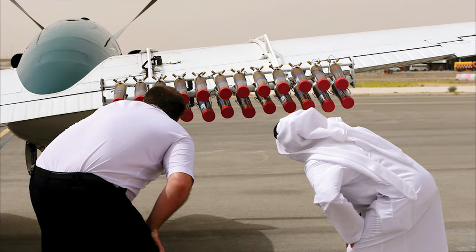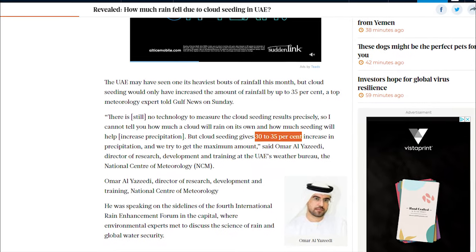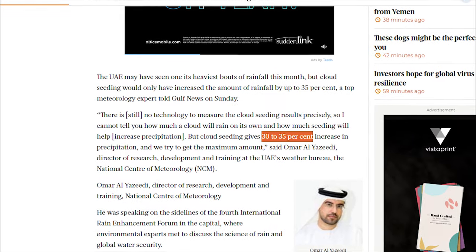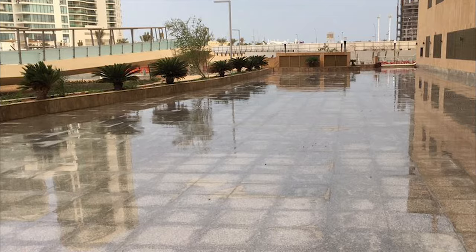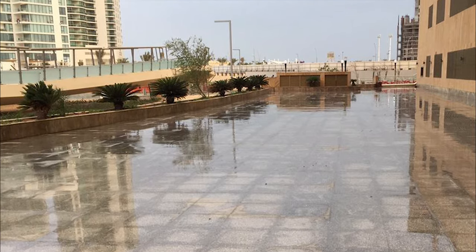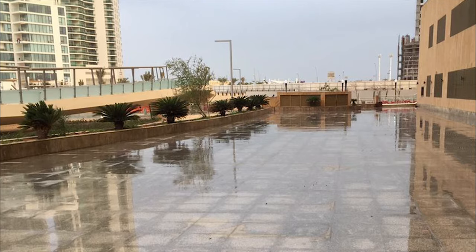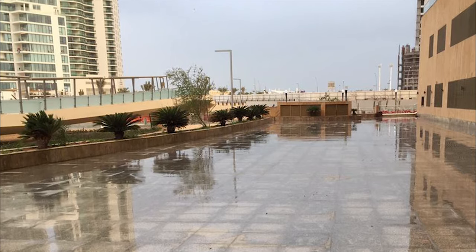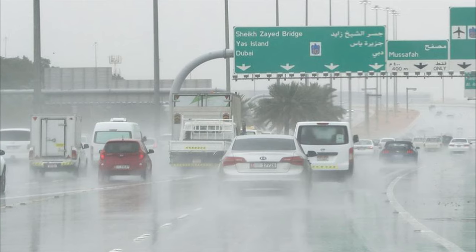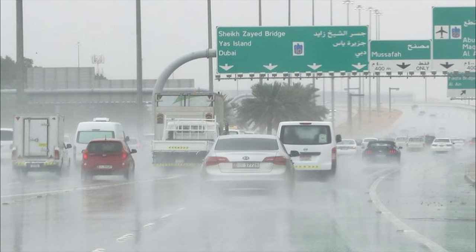The NCM estimates that cloud seeding can increase rainfall by 30–35%, but skeptics say that the increases in rainfall in the UAE are simply due to natural variation. But even assuming that cloud seeding is as effective as they claim, it's only useful if there is already a decent amount of rainfall to start with.